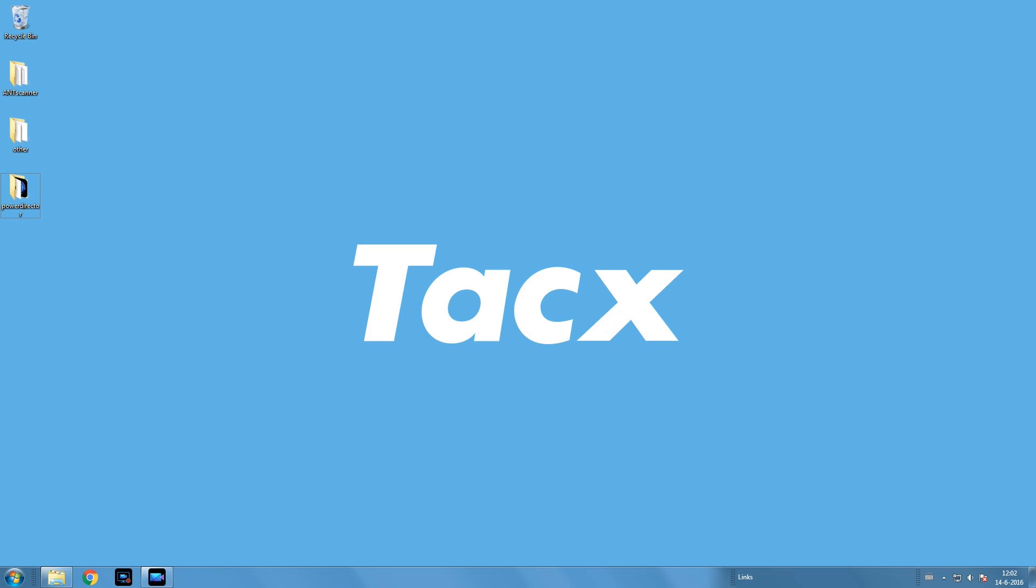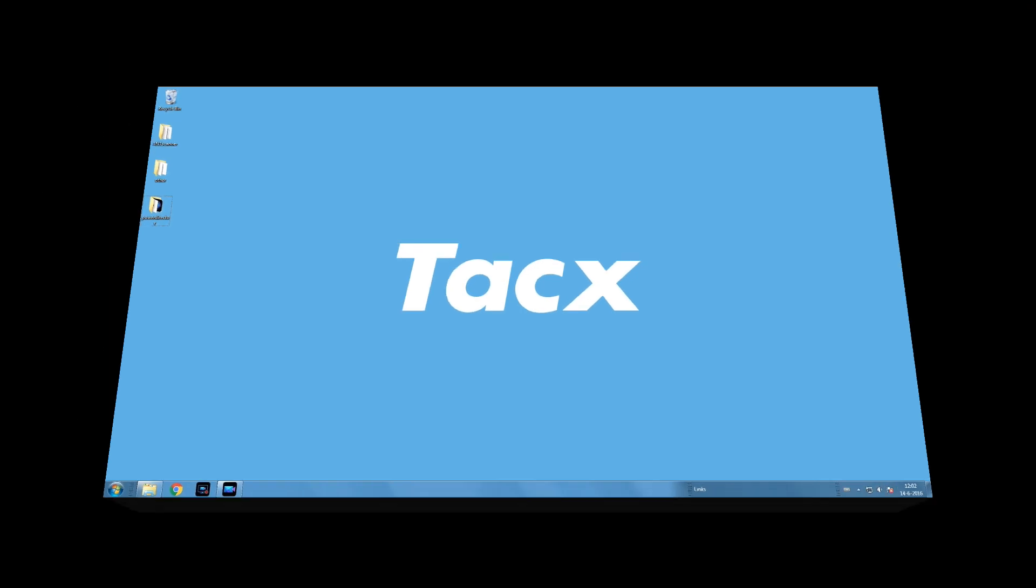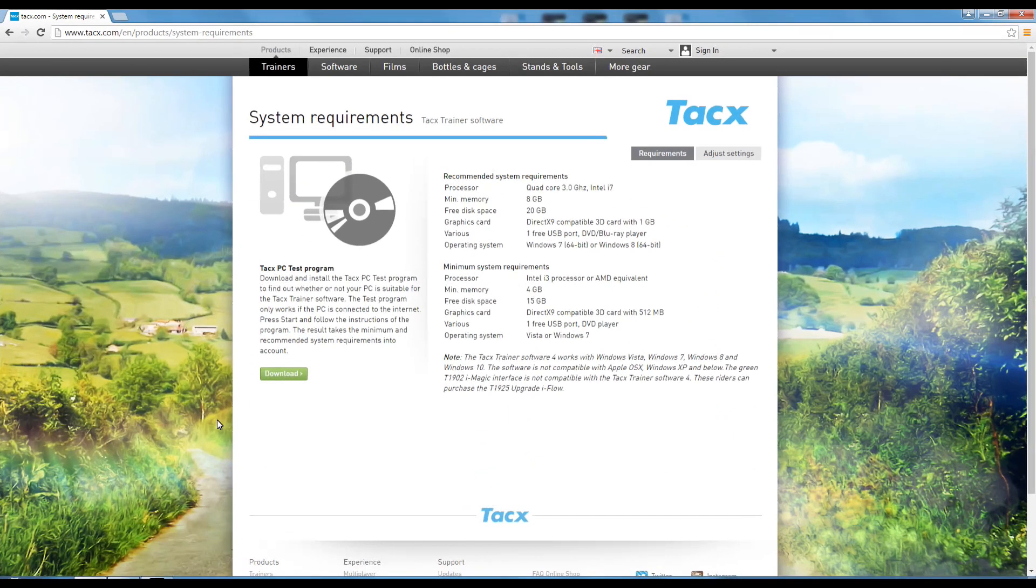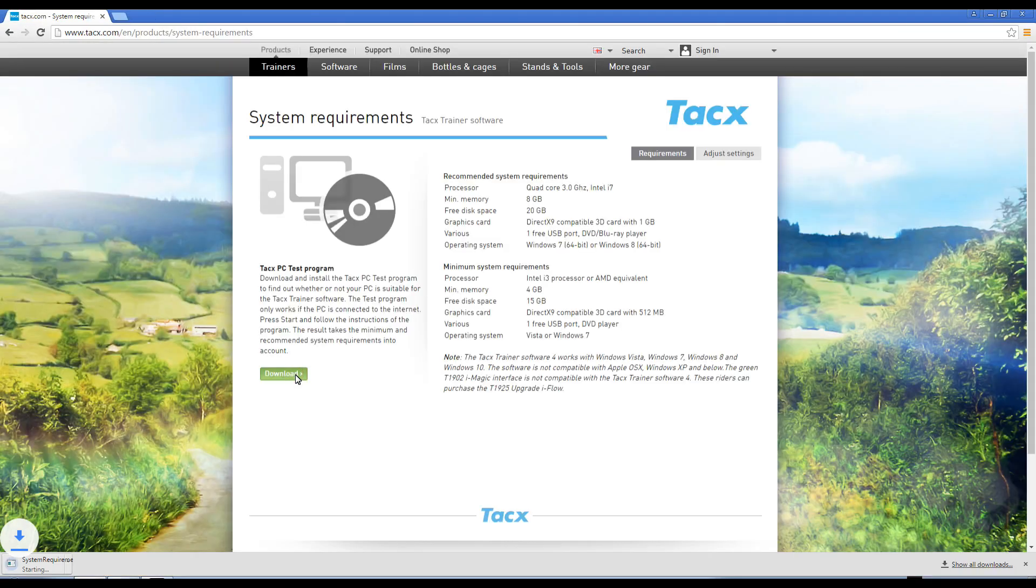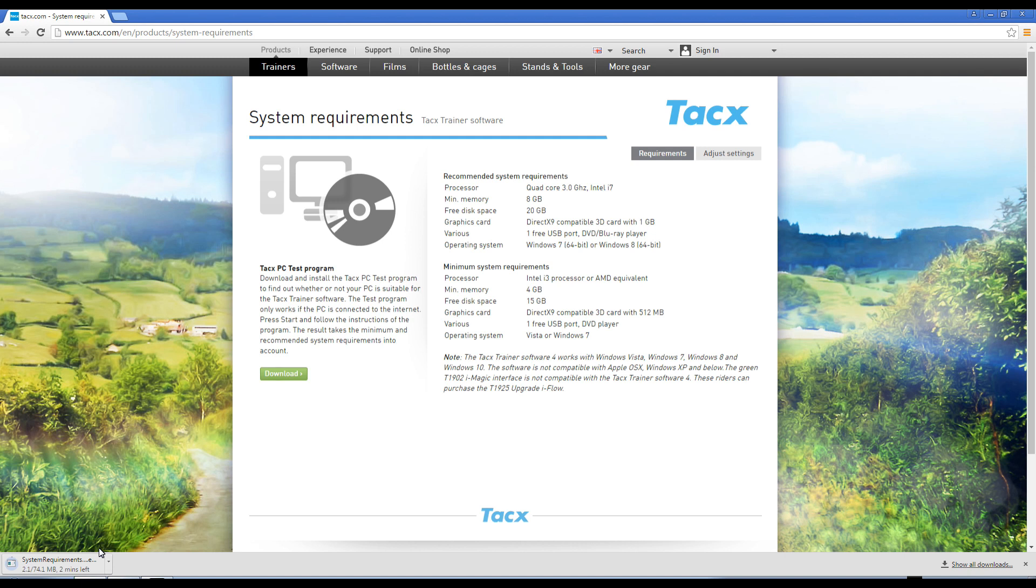Hi there and welcome to the Tacx Trainer software setup instructions. We will explain in different videos how everything is working. Before we start, it's good to check your PC specs. Tacx made a test program that will show you if your PC specs are confirmed.